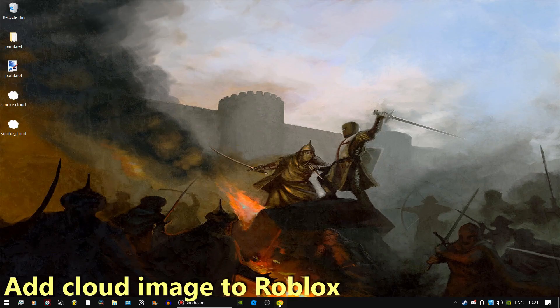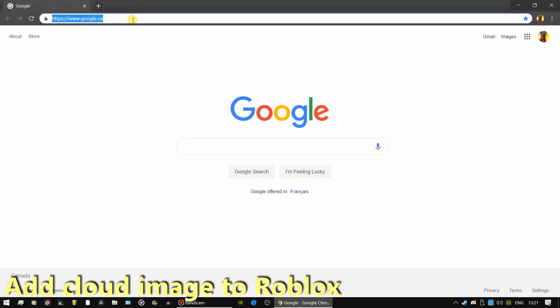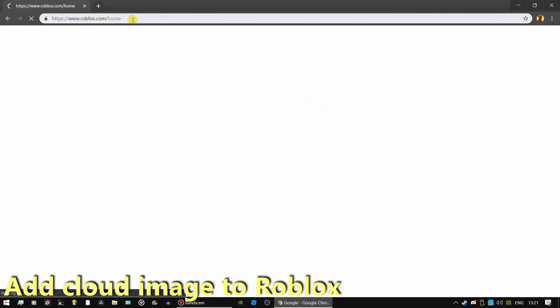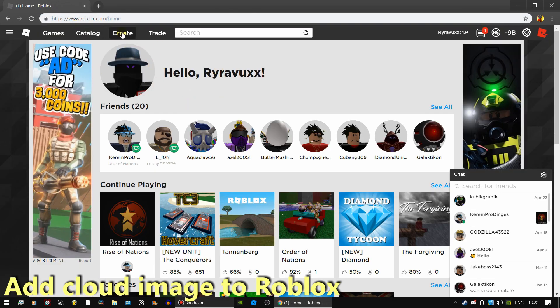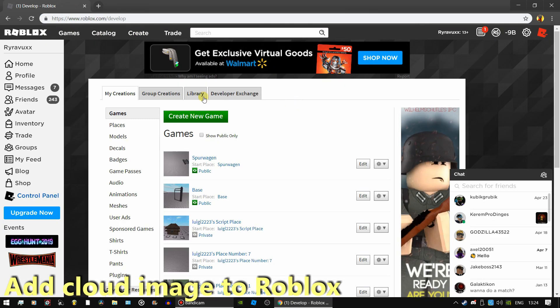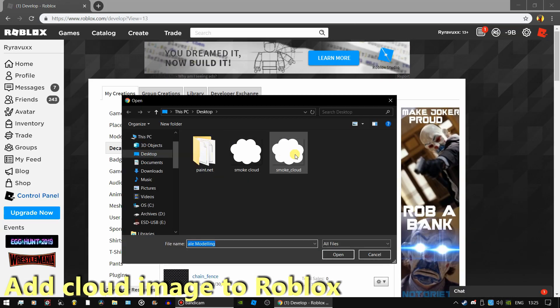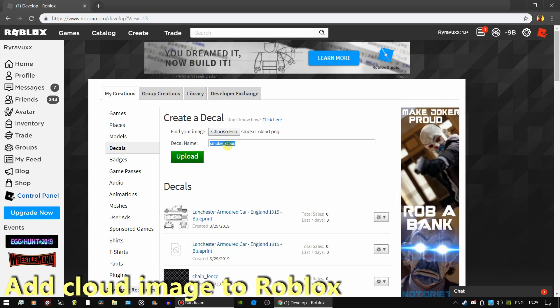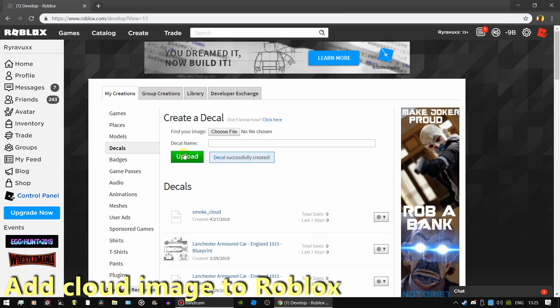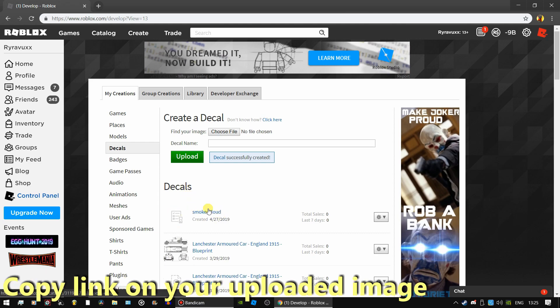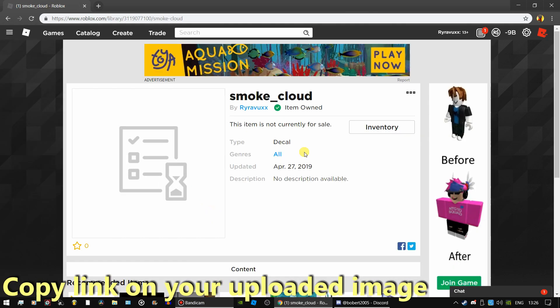Now that we have the cloud image, we have to add it to Roblox. Go to Roblox and navigate to the Create tab. Go to Decals and add your cloud image. Click on it and copy the URL.